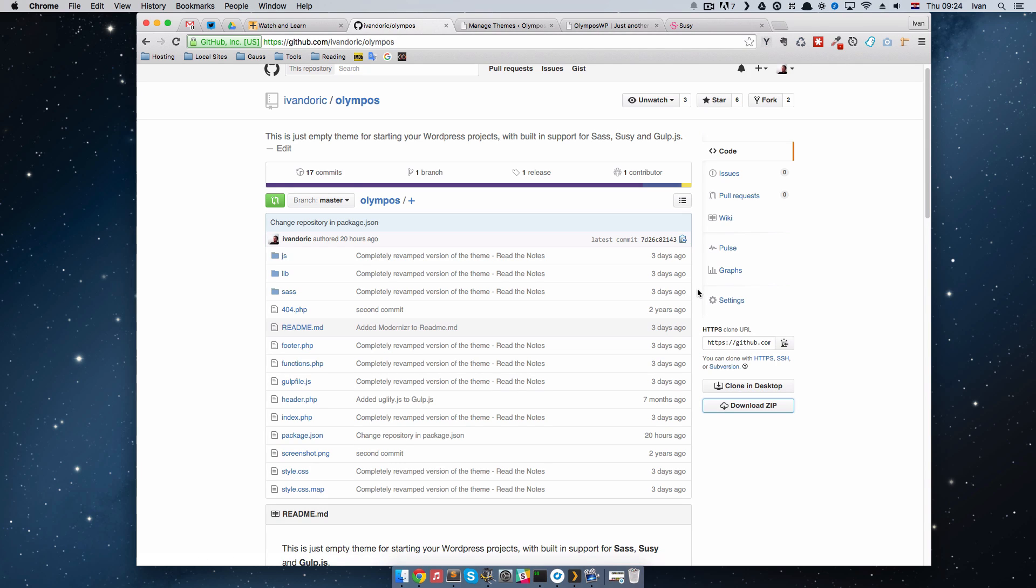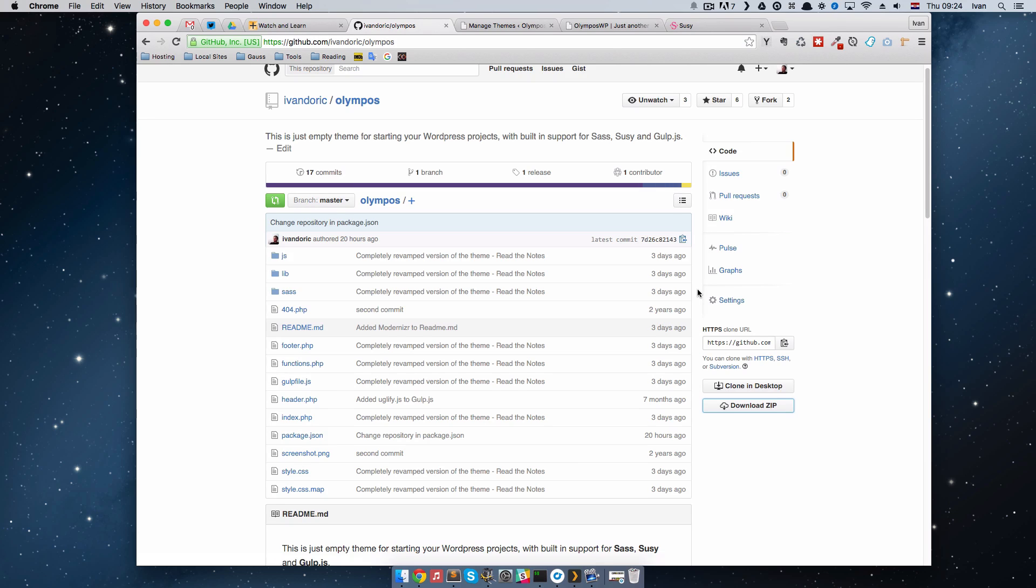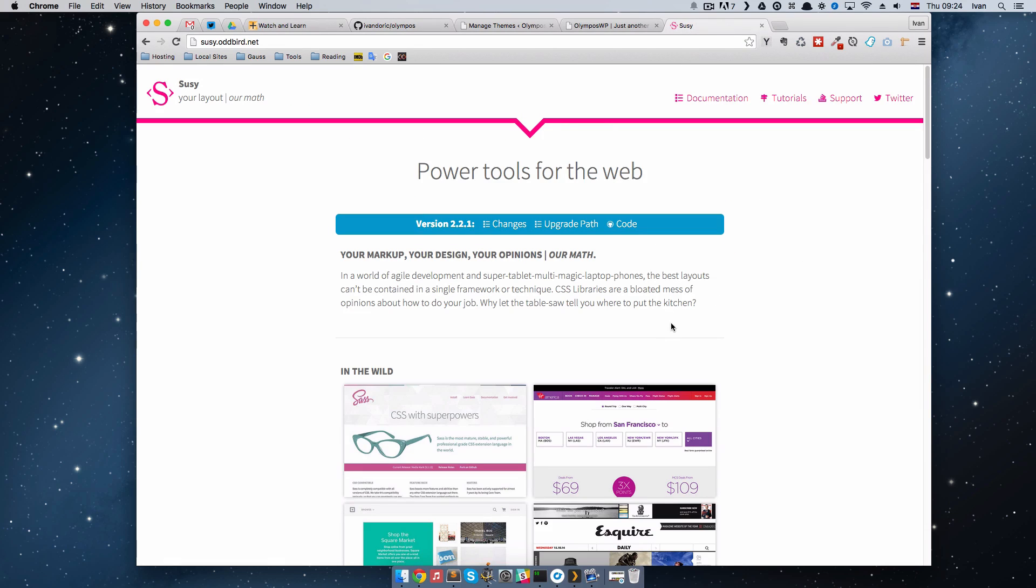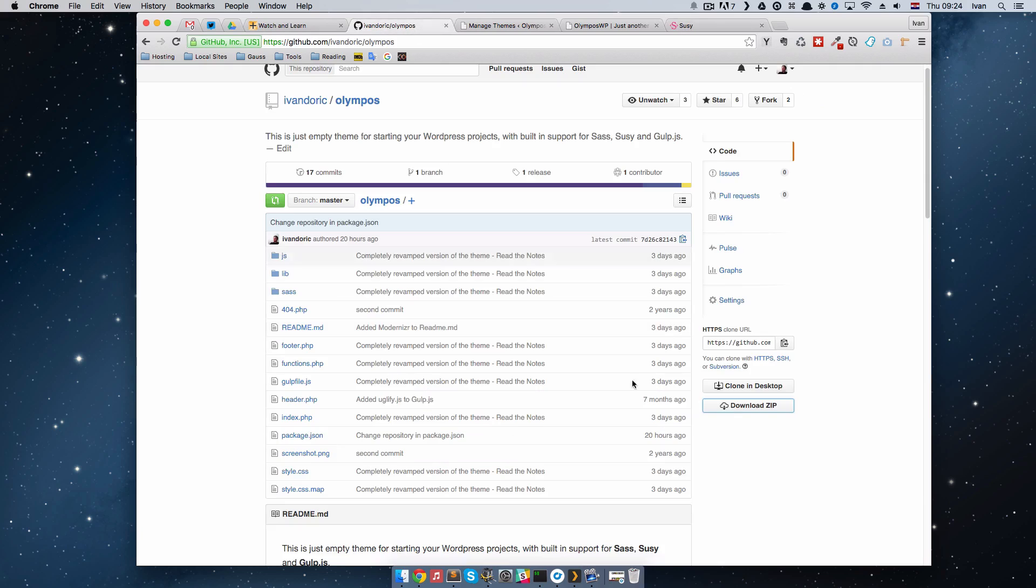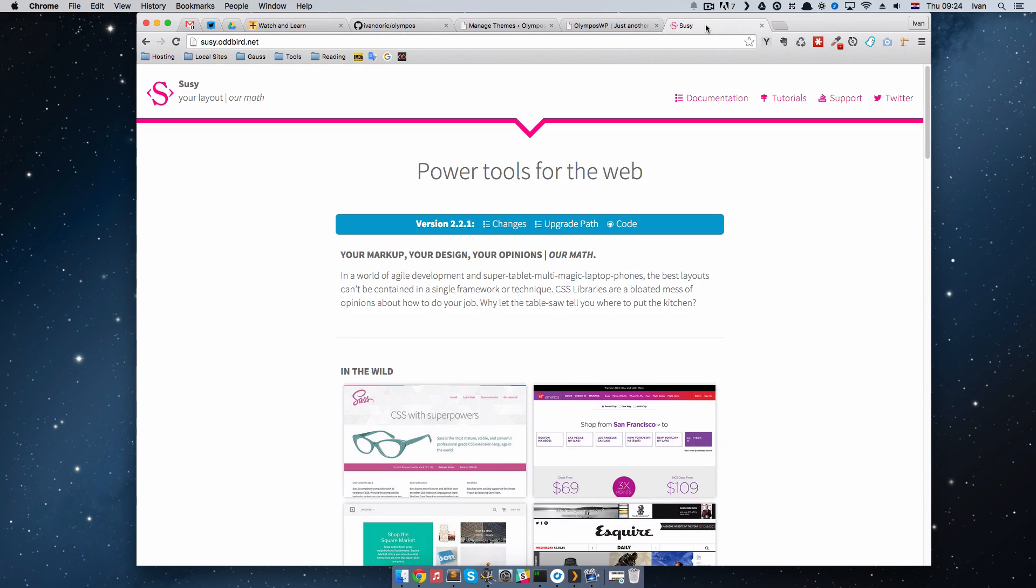Its features are Sass of course, it compiles Sass, it has gulp.js as a task runner, it uses Suzy for laying out your website. If you don't know what Suzy is, you can check out the website right here.